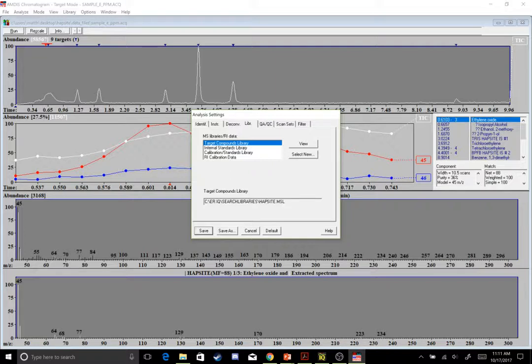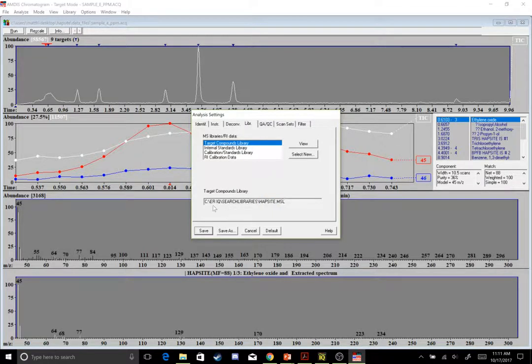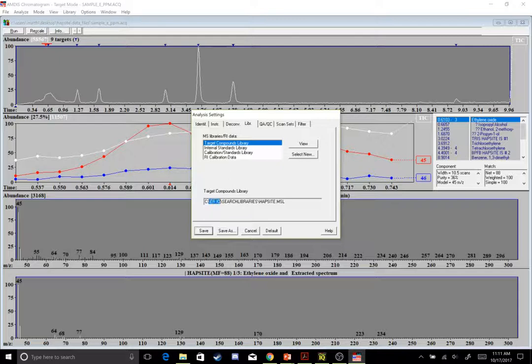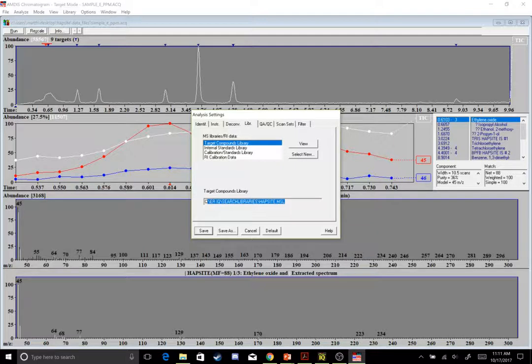There's a couple different ones people use. Some people use the NIST EPA.MSL library. However, I use the HapSite.MSL. This could be set up incorrectly. So if you have this and it looks correct, but it's not opening it up, make sure that it says ERIQ right here. I've had a couple people use this Smart Plus software and it just generates ERIQ anyway, but that folder destination doesn't exist. So they have to manually select it from wherever they placed their search libraries.